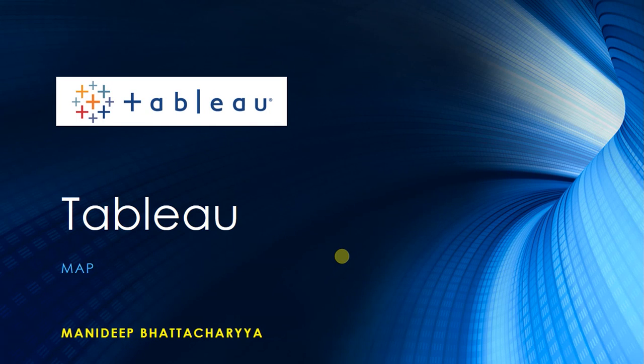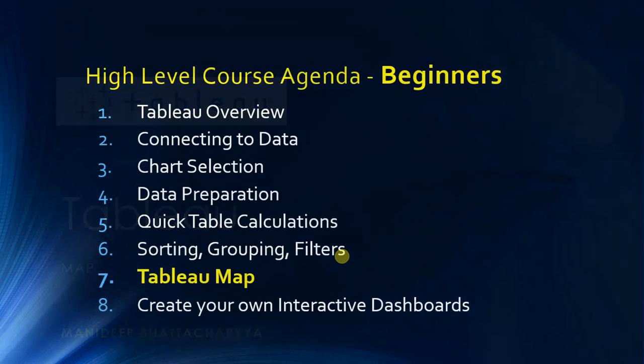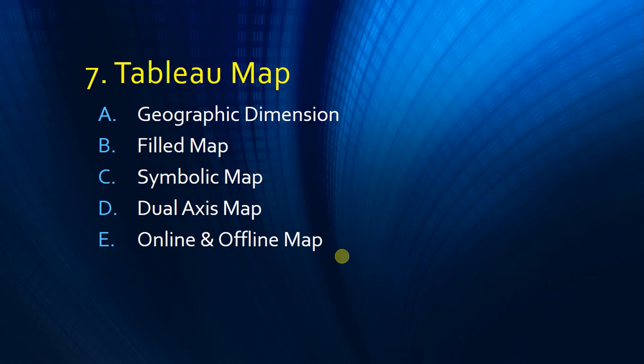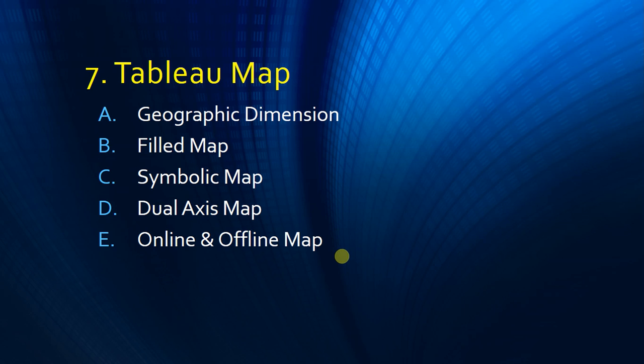Welcome to the Tableau session for maps. We are in Chapter 7, and in this chapter we are going to cover a lot of things on maps, especially geographical dimensions, filled maps, symbolic maps, dual axis, online and offline maps, and various sorts of maps. We are dedicating a specific chapter on maps because these days a lot of information is available on geographical level.